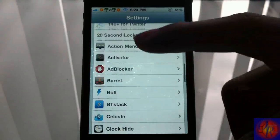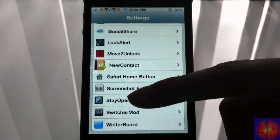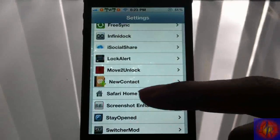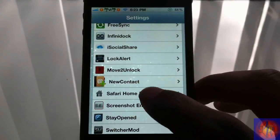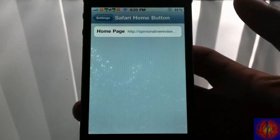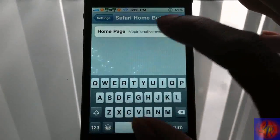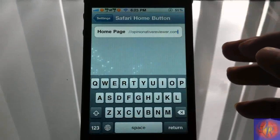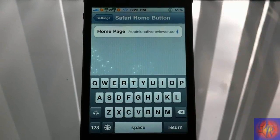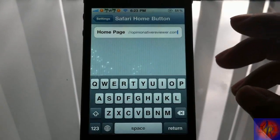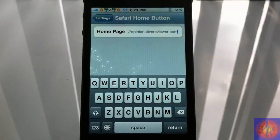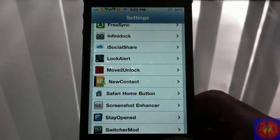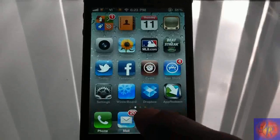You just scroll down until you see Safari Home Button right there. Tap on it and add your home page. As you can see, mine is my website OpinionativeReviewer.com. If you haven't visited yet, please stop by and check us out. All you have to do is set your home page and come back out. No respring is needed.